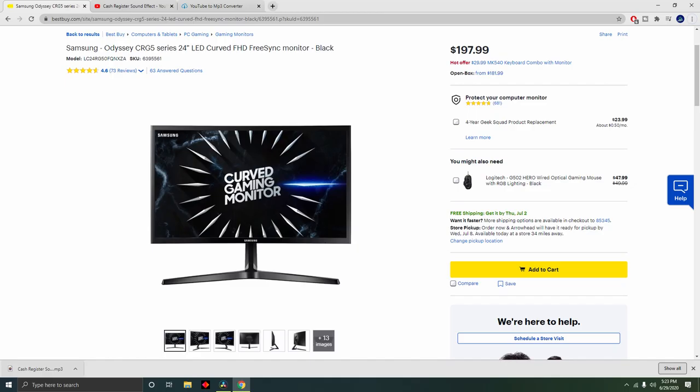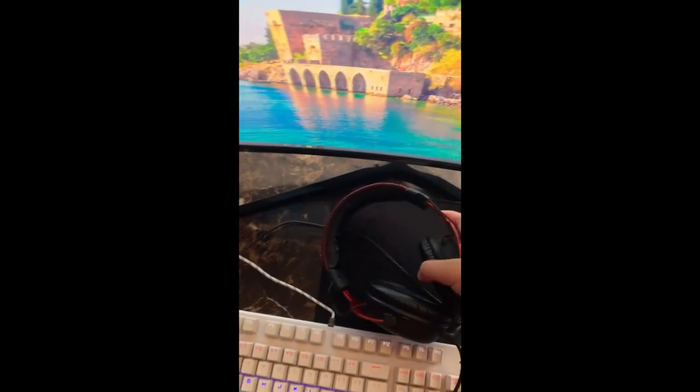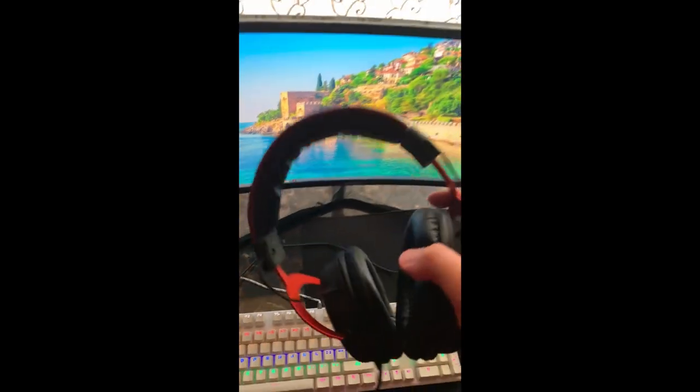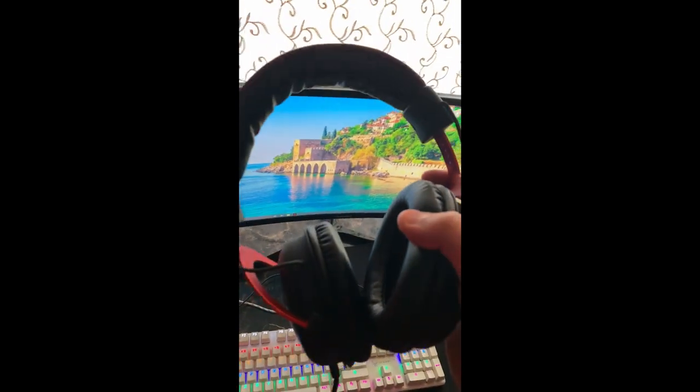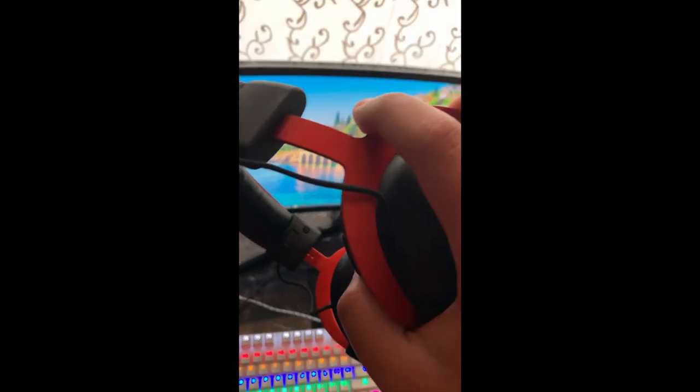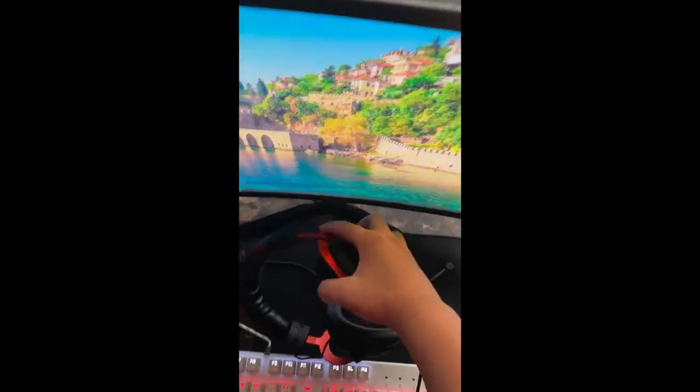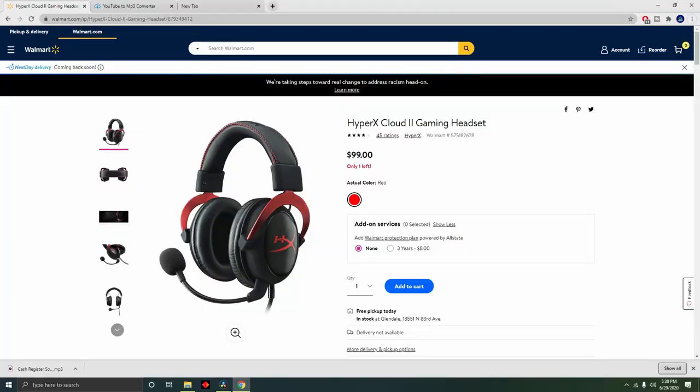And this headset is a HyperX Cloud 2 headset, I got it from Walmart.